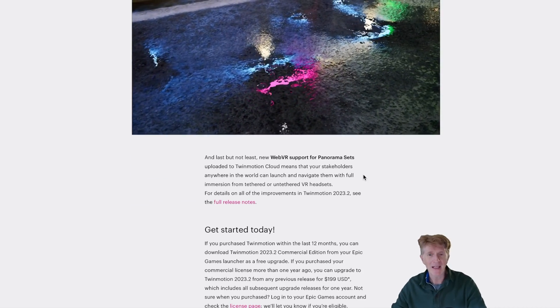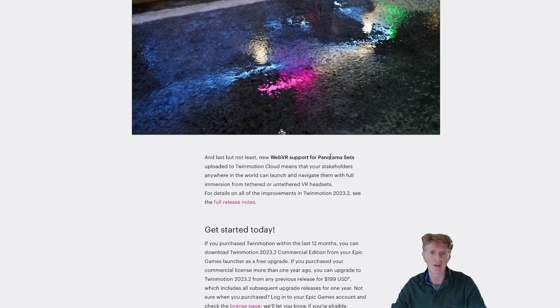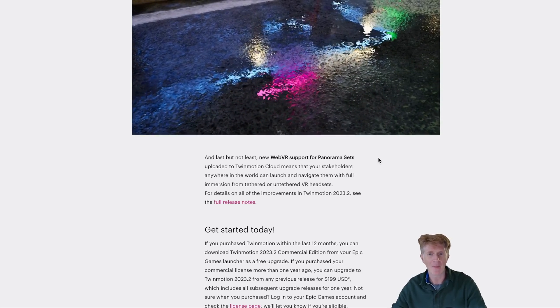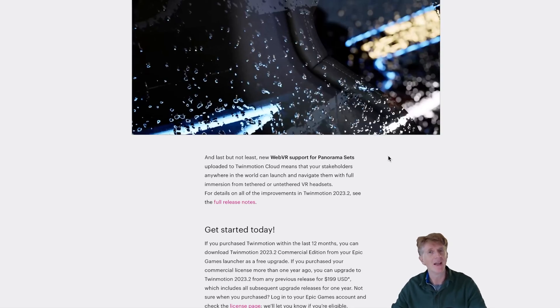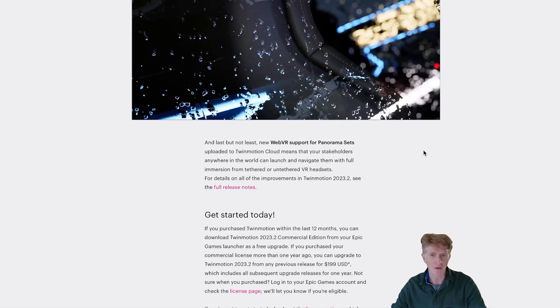Last but not least, there are also updates to WebVR and Panorama sets, which you can check out in due course.